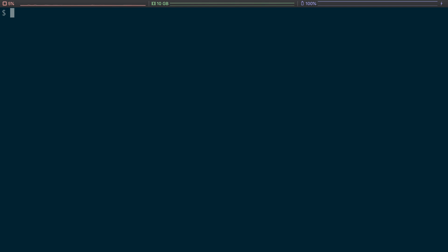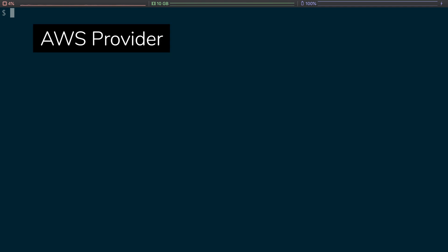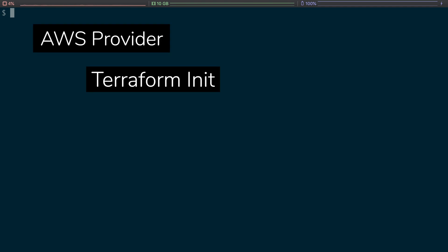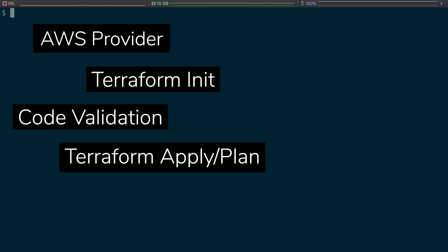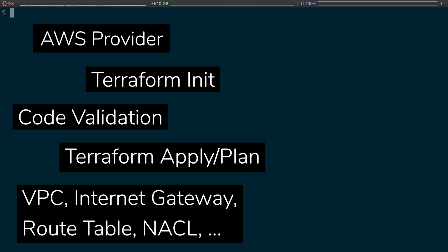So as you've seen throughout this whole crash course, it's very quick to get Terraform talking to AWS, initializing everything, validating your code, applying your code, planning it out first.